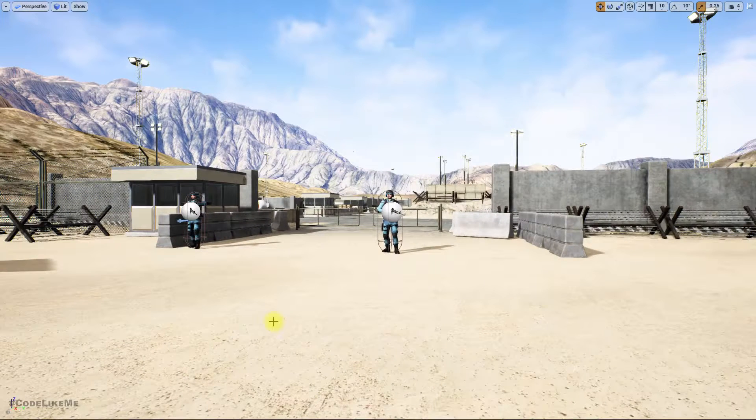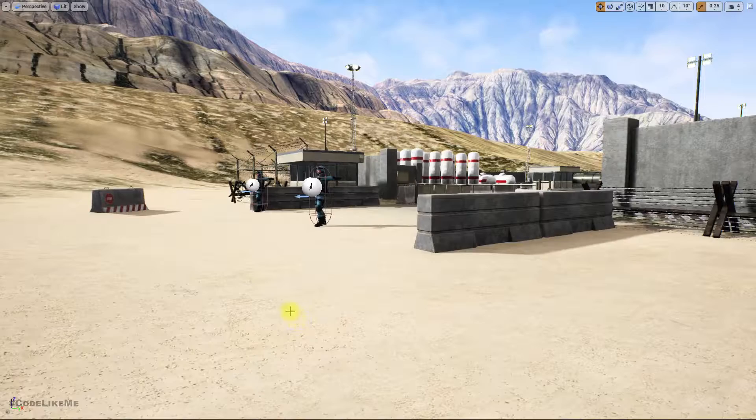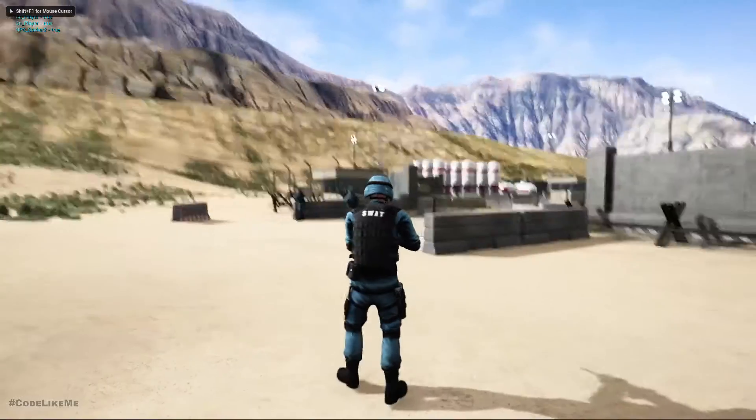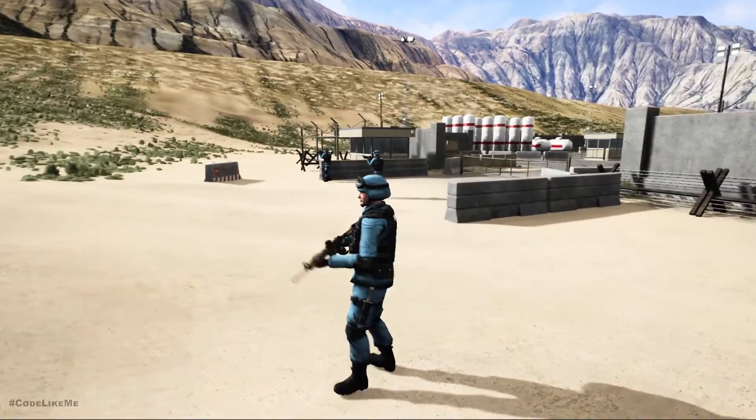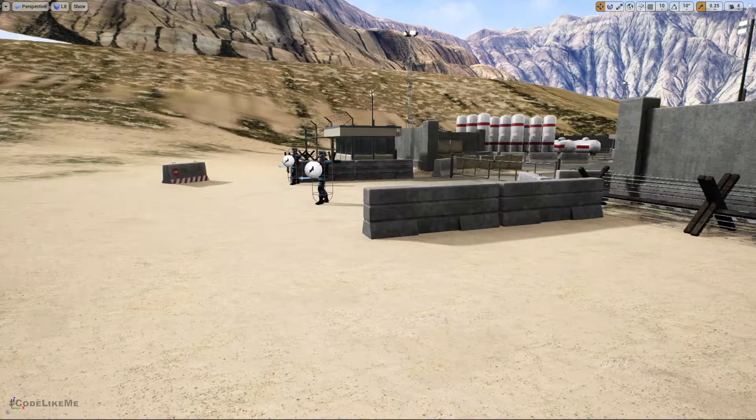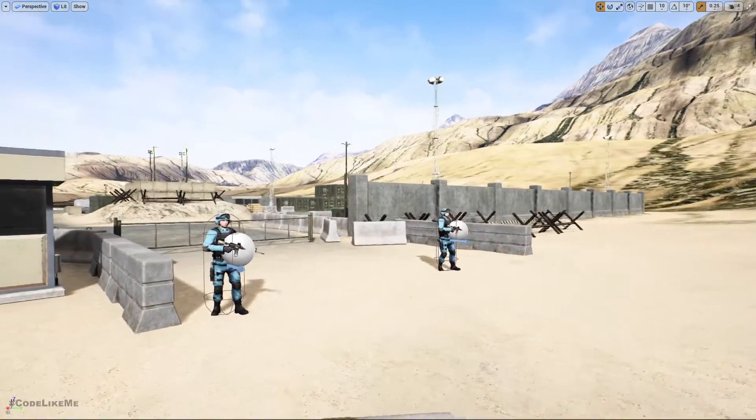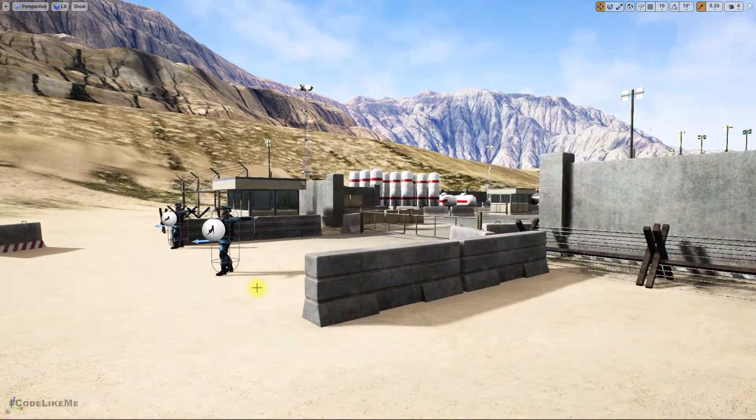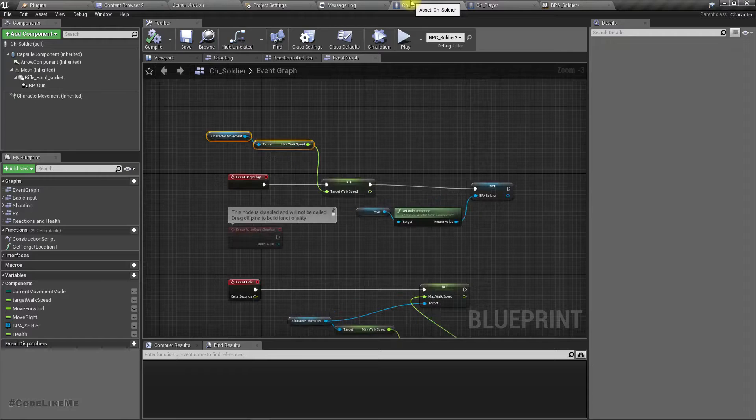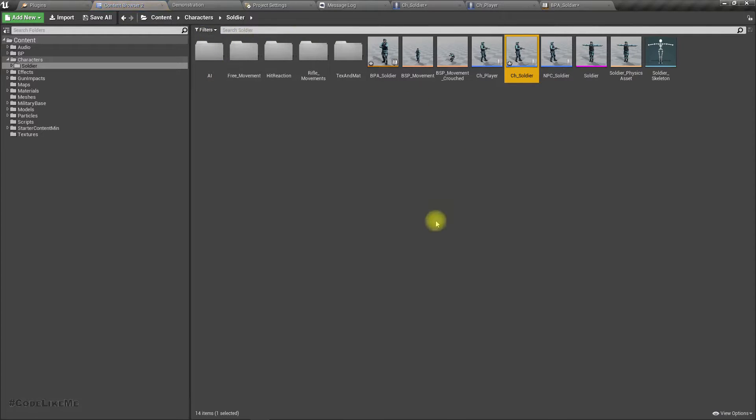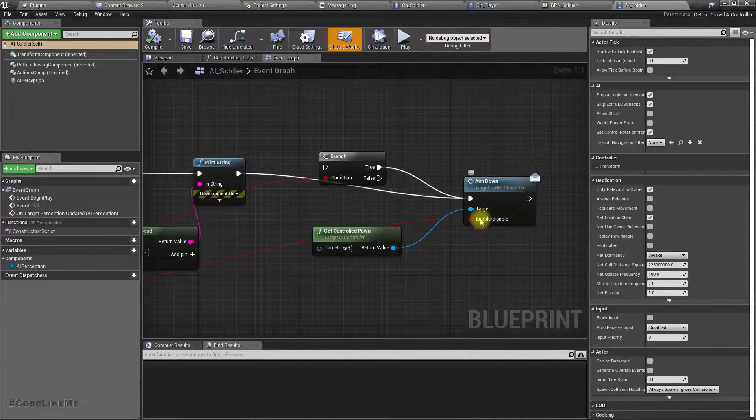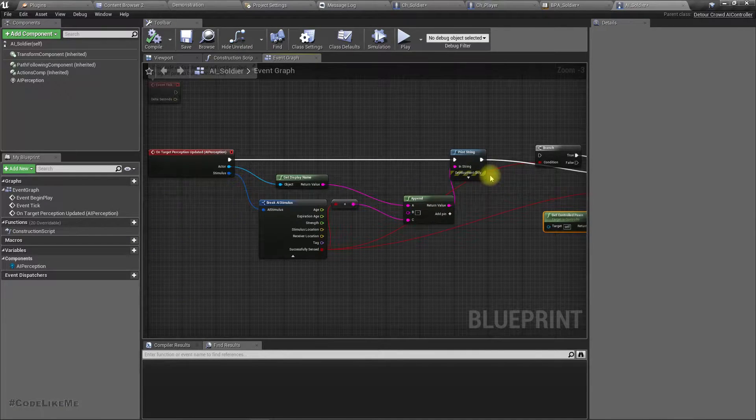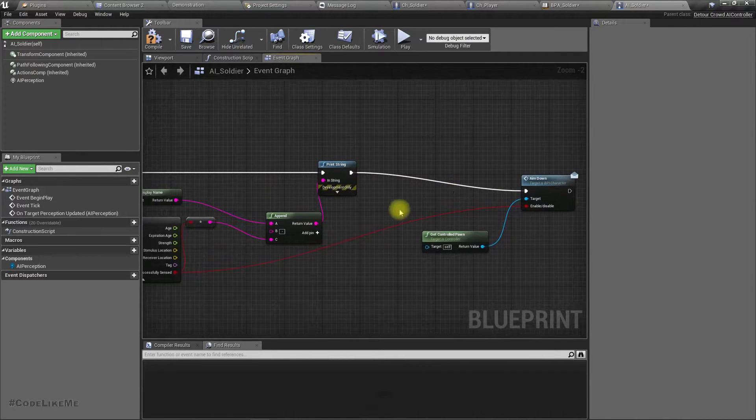In the current system, when my player character goes in front of the enemy characters, they start to aim but they don't really look at me. They just move the weapon up and stay like that. Now let's see how to make them look at us. First, let me open the AI controller. I have aim down and toggle aim - let me delete this part.